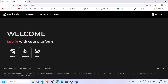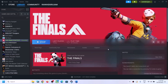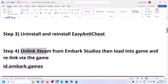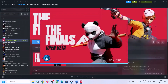Once unlinked, you can relink from there by logging in, but it's better to do it after launching the game. Launch the game, and then relink. This has worked for many players, especially if the game is crashing on the character creation screen.